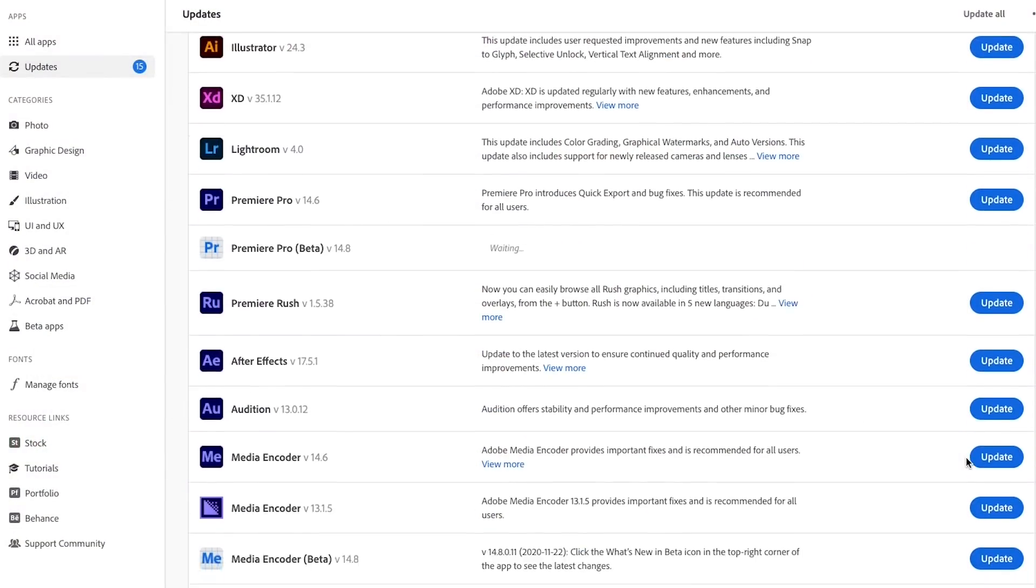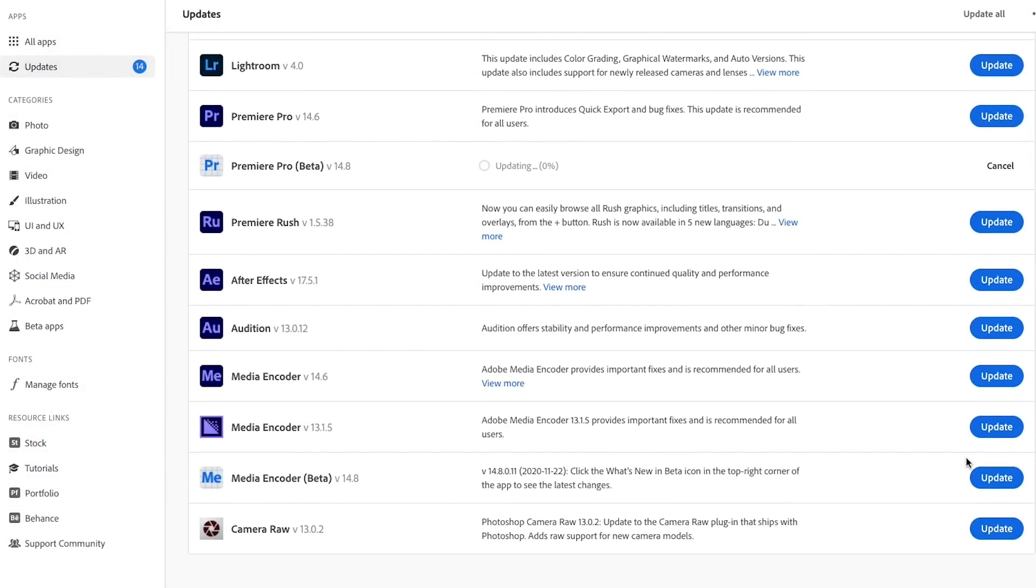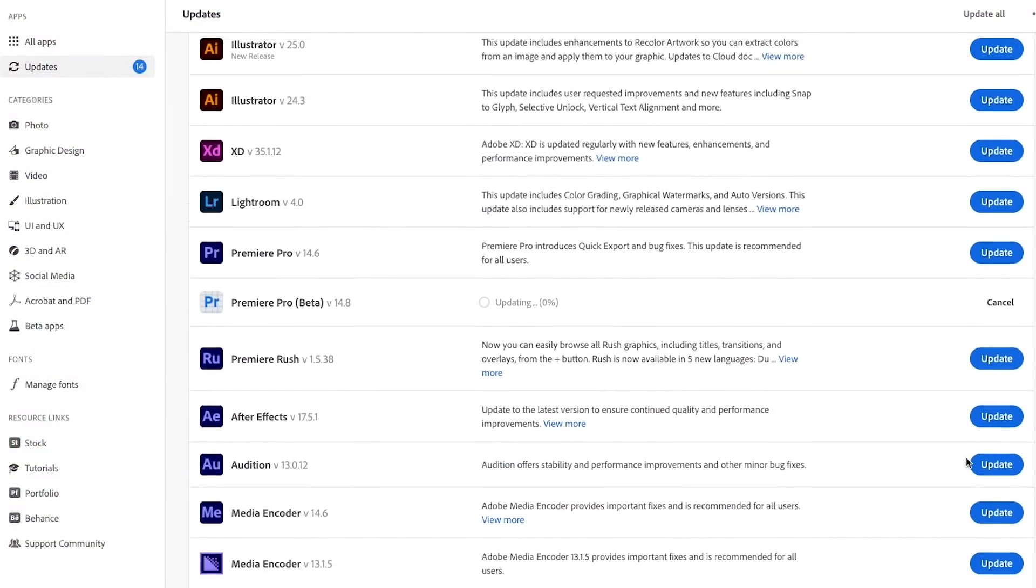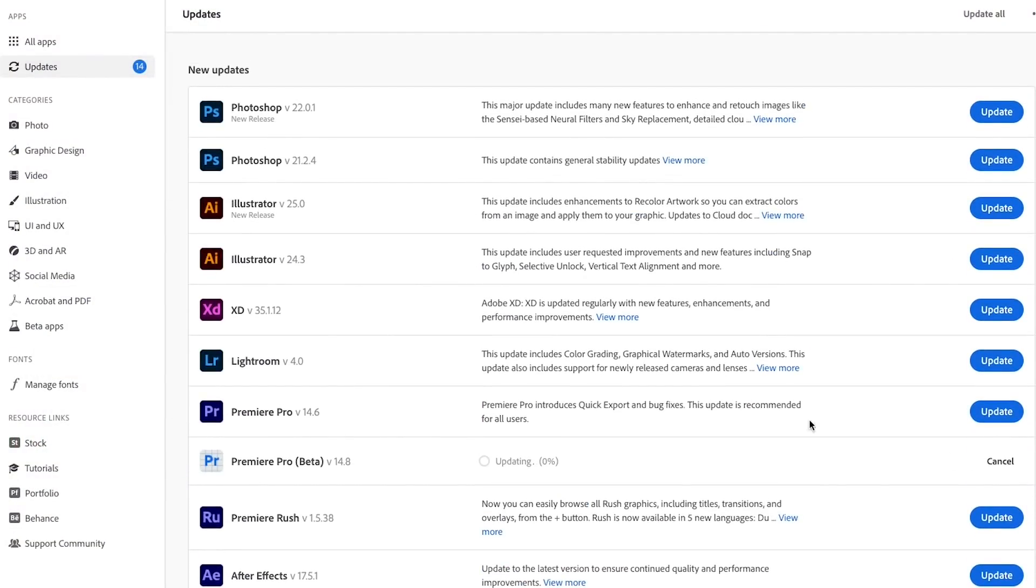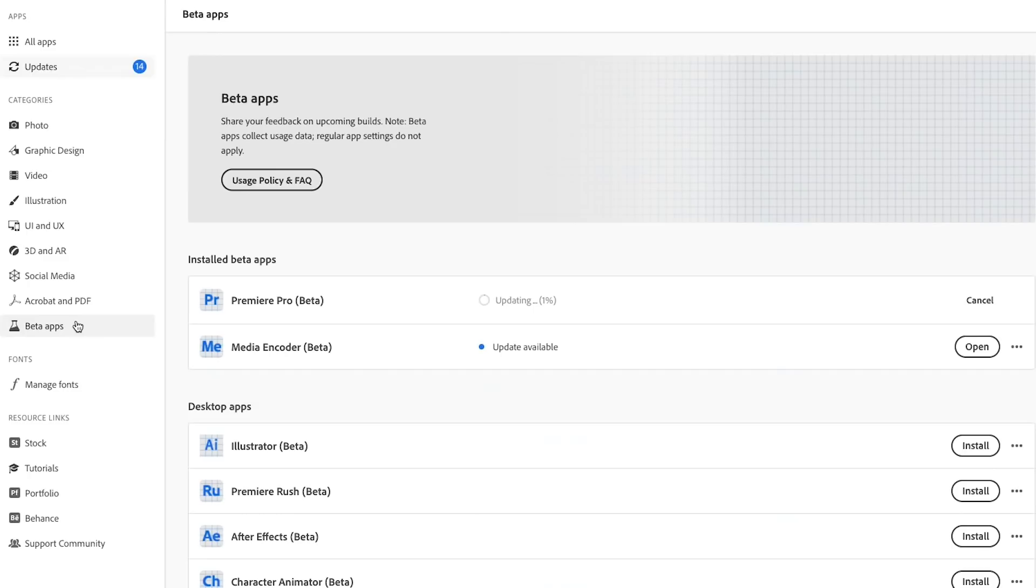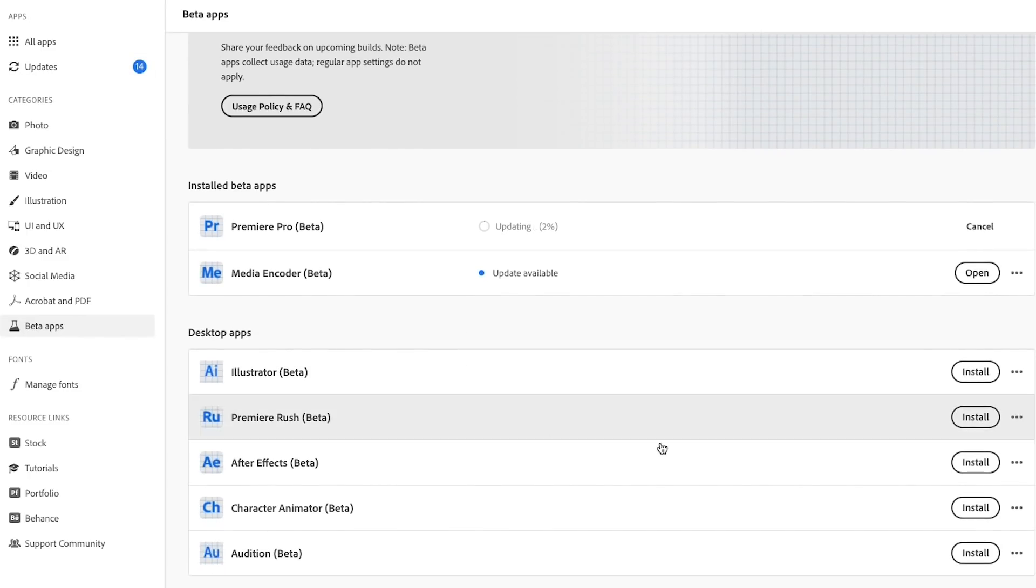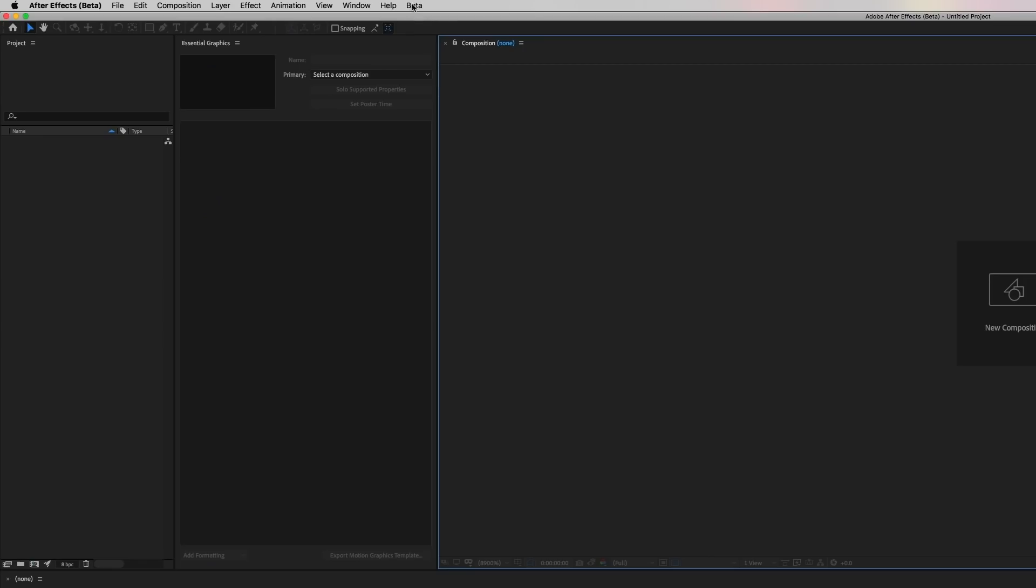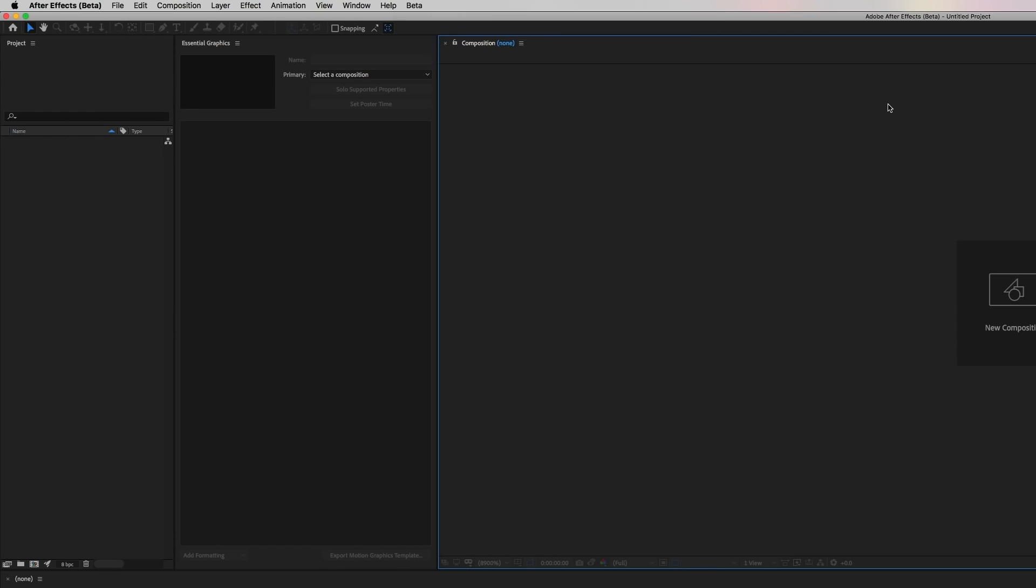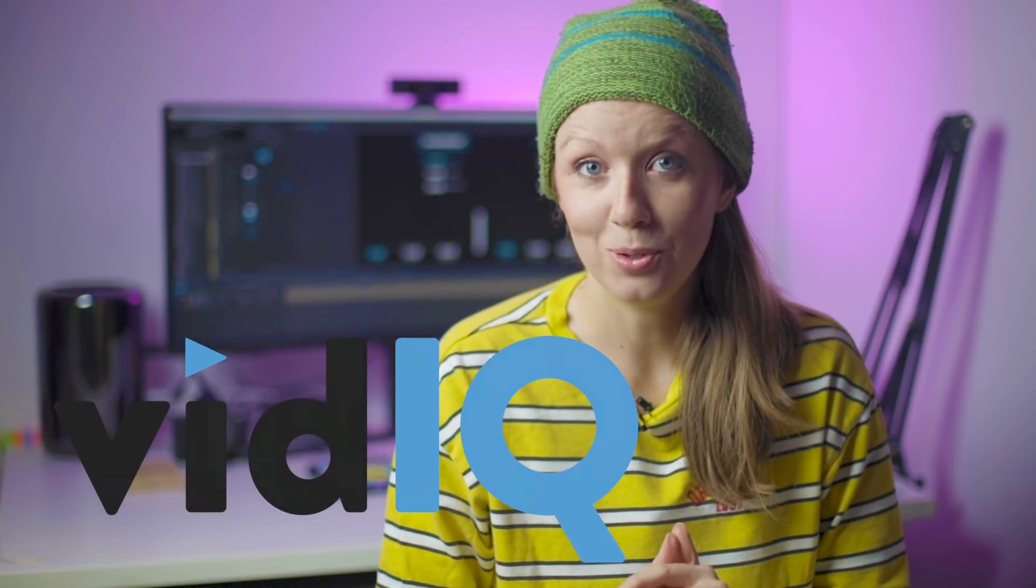Now this update is currently available in the public beta of Adobe right now, so that means that you need to update to the most recent public beta and open it up there and enable media replacement from the beta menu and you'll be able to start testing this out and using it. But before we jump in, a little bit about today's sponsor, vidIQ.